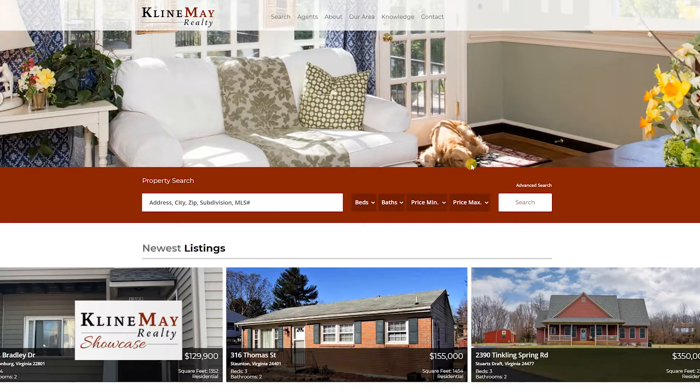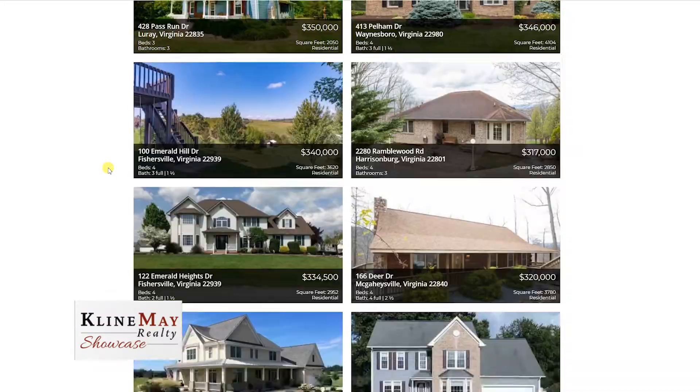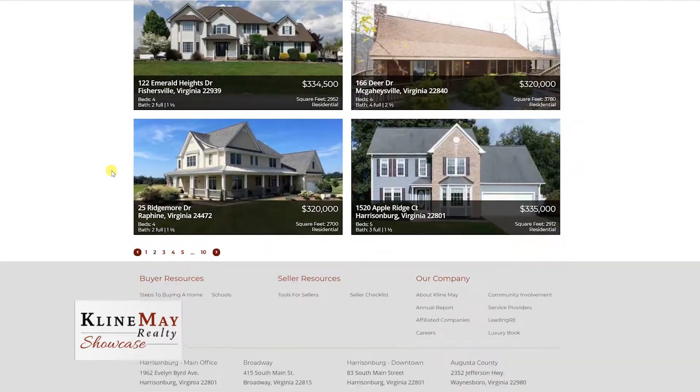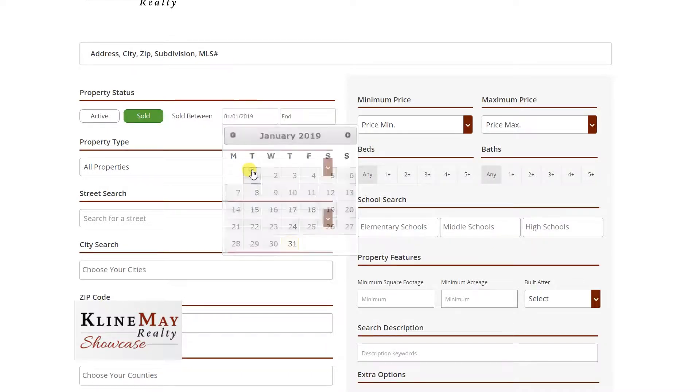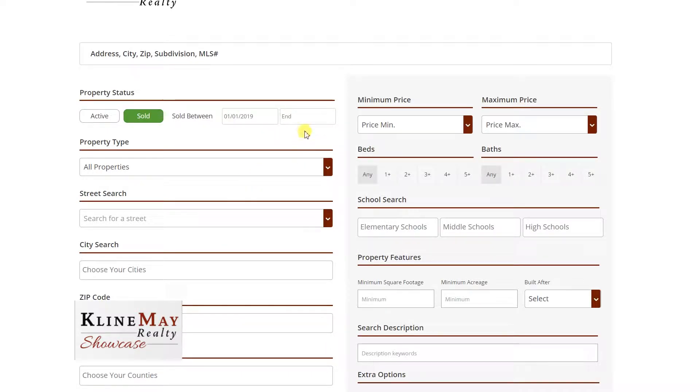An active search, which is the more common default for home searches online, will search all the active listings in the area based on whatever criteria, however vague or specific you'd like. A sold search, on the other hand, will search homes that have already sold in however far back you'd like, in a specific date range based on those same criteria.